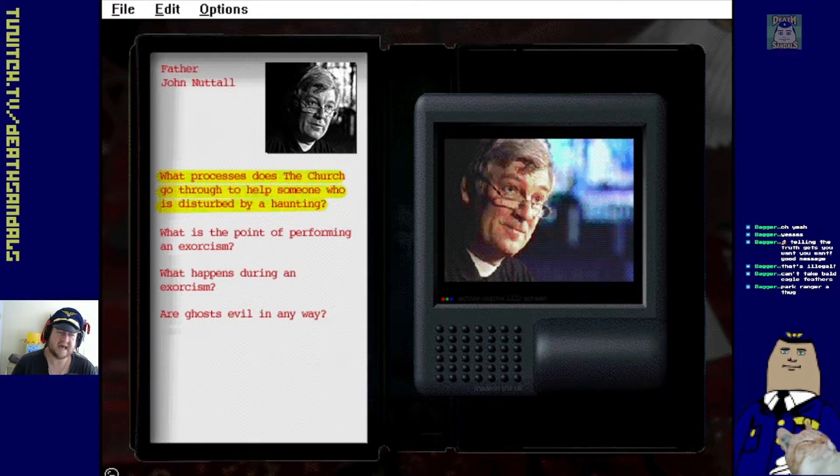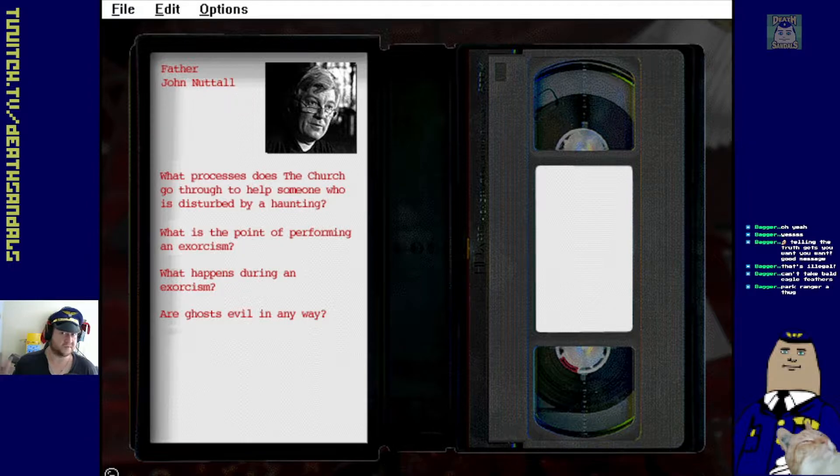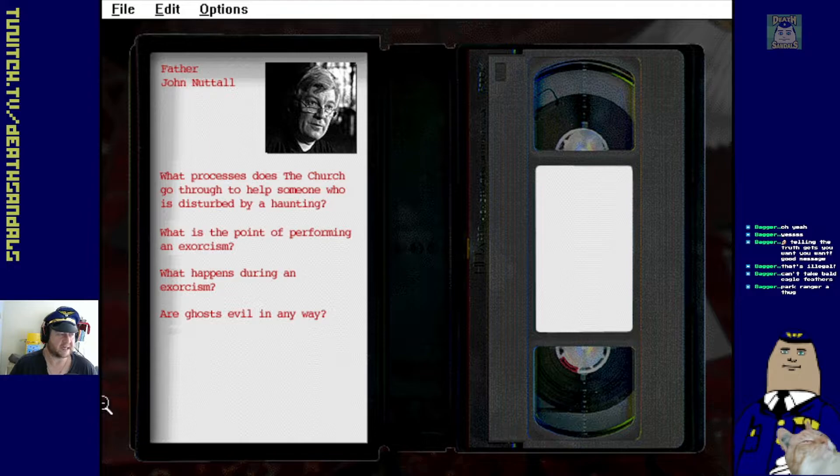Yeah, because there's a lot of red tape involved. Like, even like the fictional movie, The Exorcist, there was, yeah, had to get permission from the Pope to actually perform an exorcism, I think.